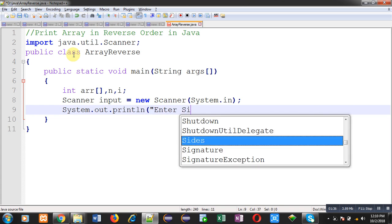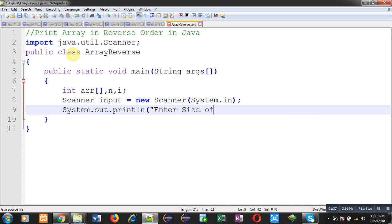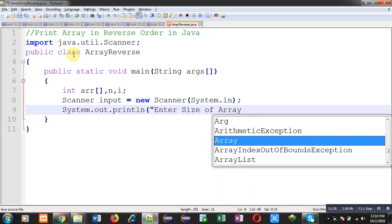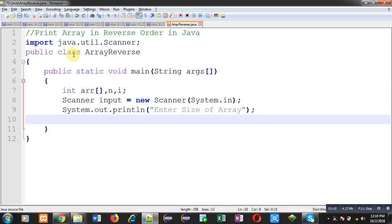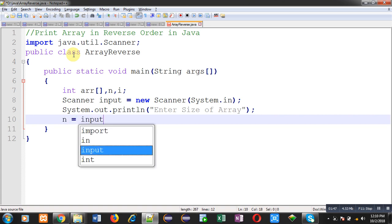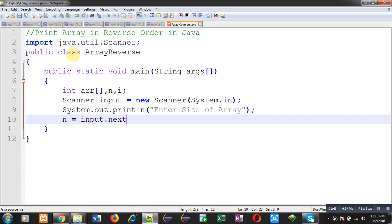With the help of this statement, the message enter size of array will be displayed on output screen. To receive input I am calling nextInt method which is available in scanner class. So the received input will be stored inside the n variable. So n is denoting the size of array.